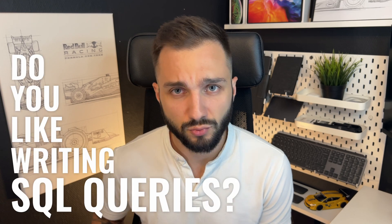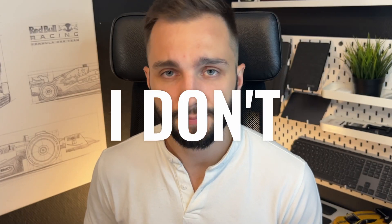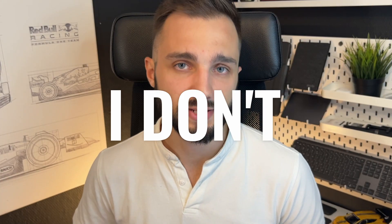Do you like writing SQL queries? I don't, but sometimes it's needed. I can write them, I can understand them, but I just don't like it.